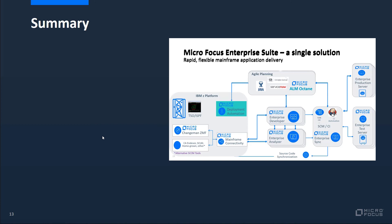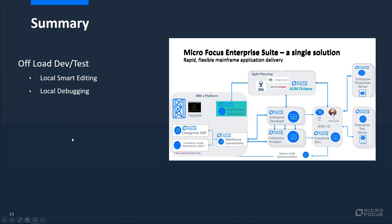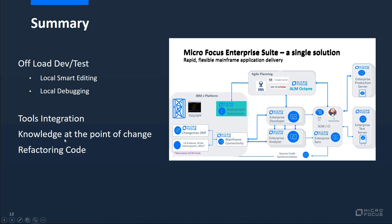In summary, alongside the well-established capabilities of offload development and testing, such as local smart editing and local line-by-line debugging, using the additional capabilities of tools integration, knowledge at the point of change, refactoring code, and using pipelines means that Micro Focus enterprise tools can be used to modernize existing development practices, whether the code is to be deployed to the mainframe with a retained strategy or enterprise server as part of a re-platform.